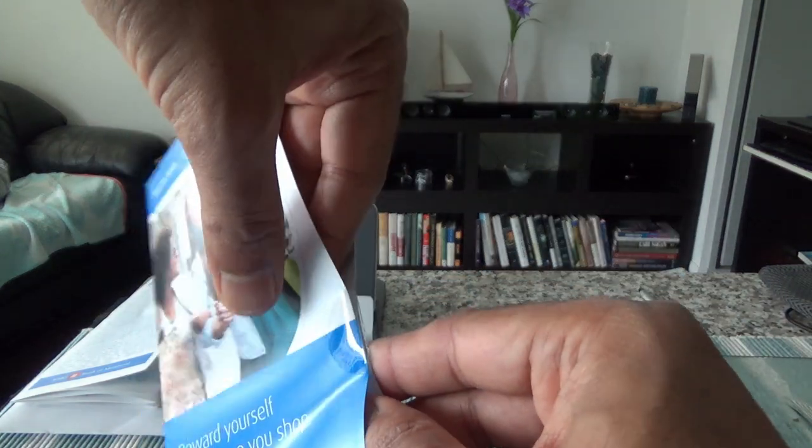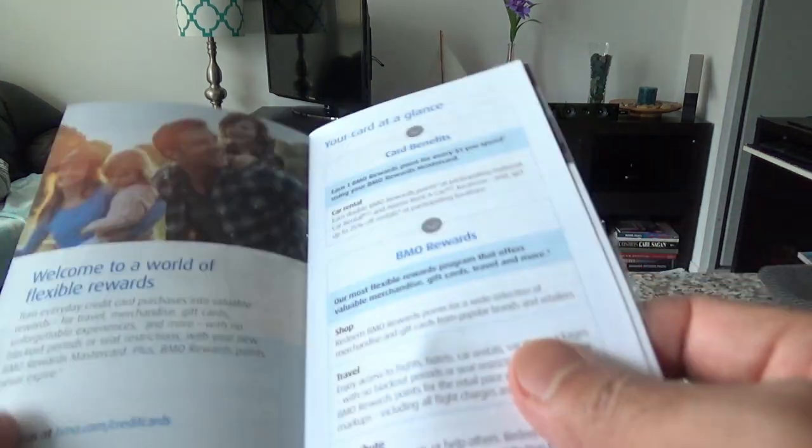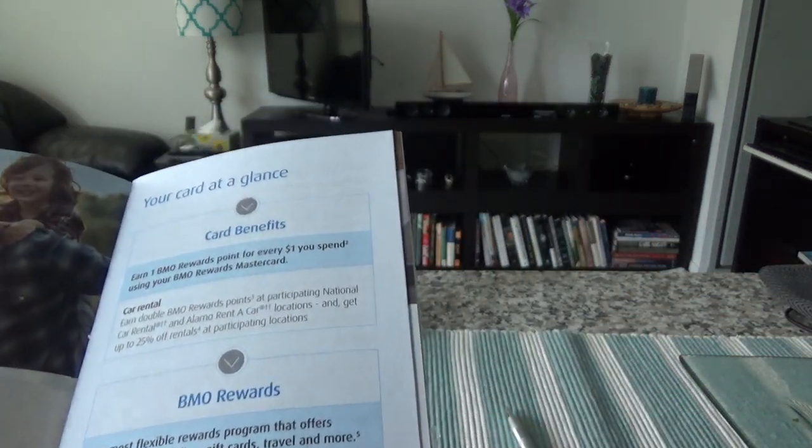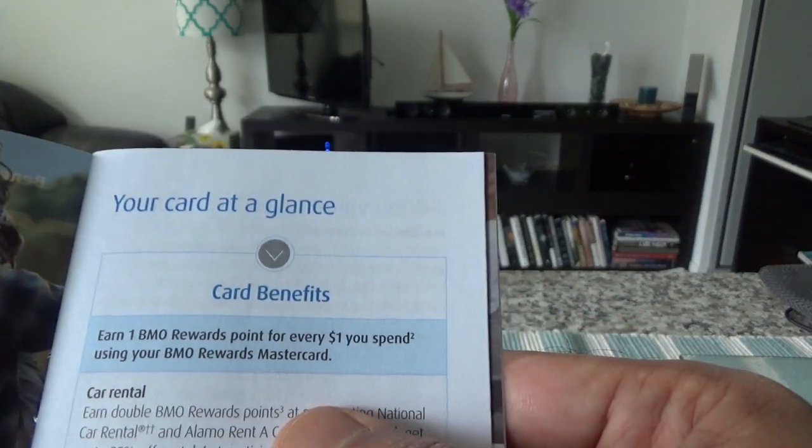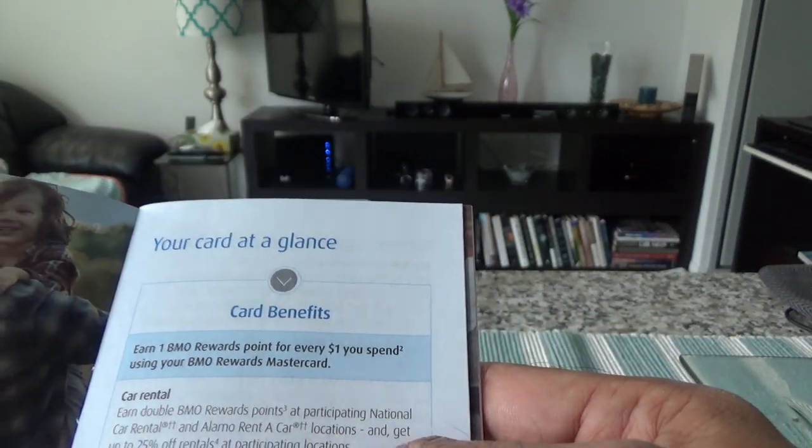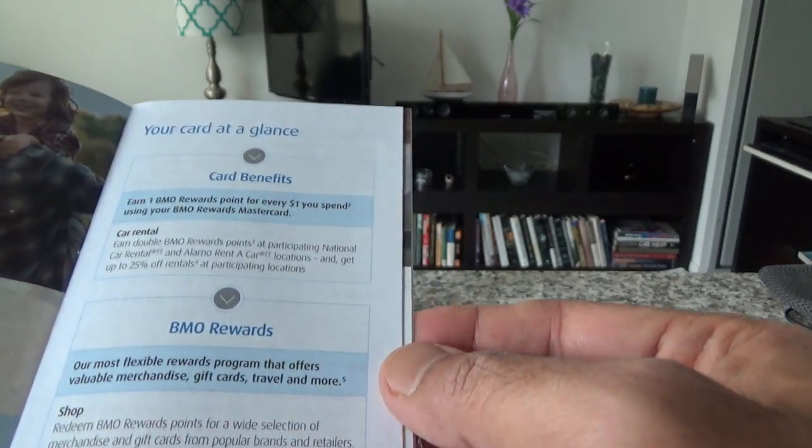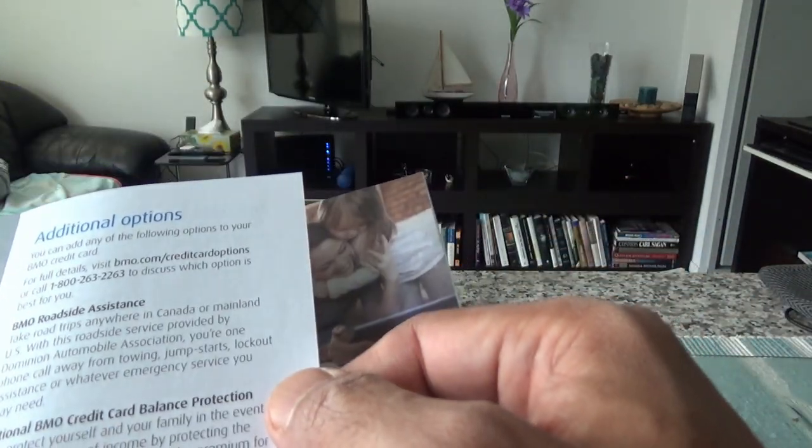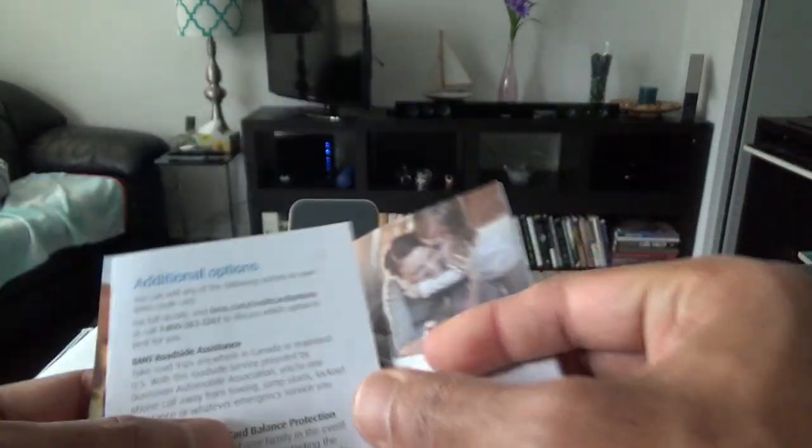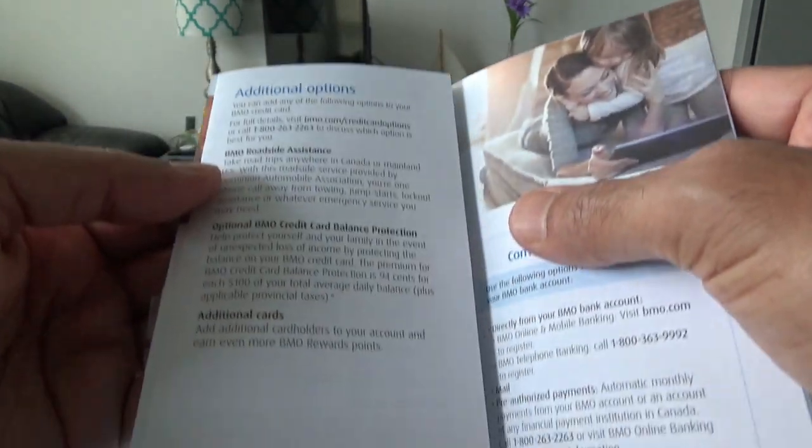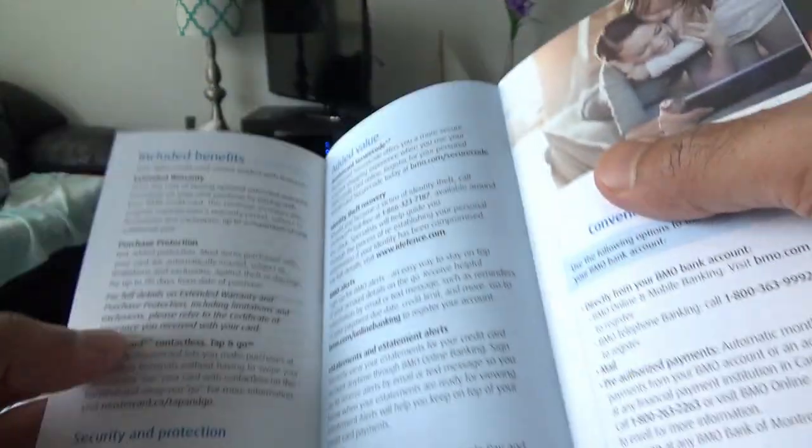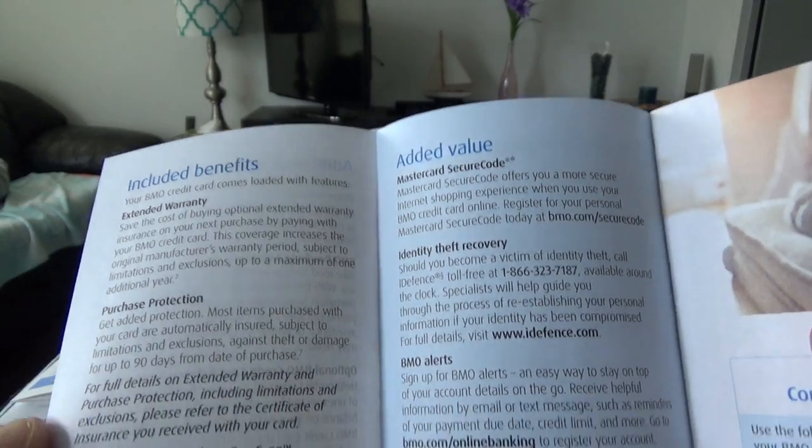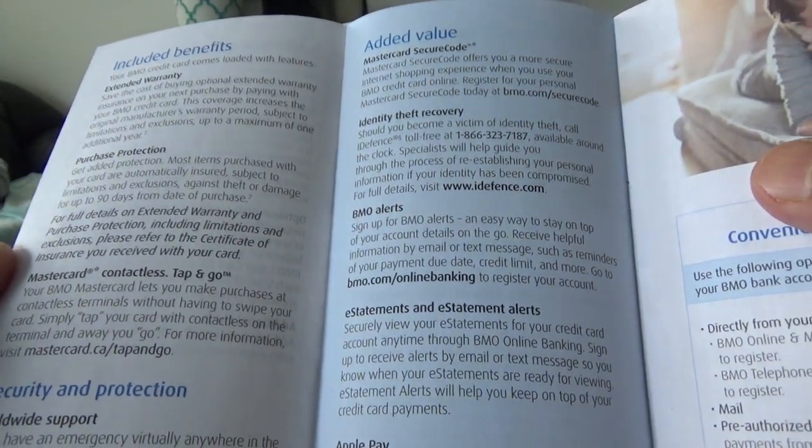Let's open this up and see what we have here. It talks about what you can do with your BMO rewards. This card earns one point for every dollar you spend. Here's additional information and these are additional options you can add to your card.